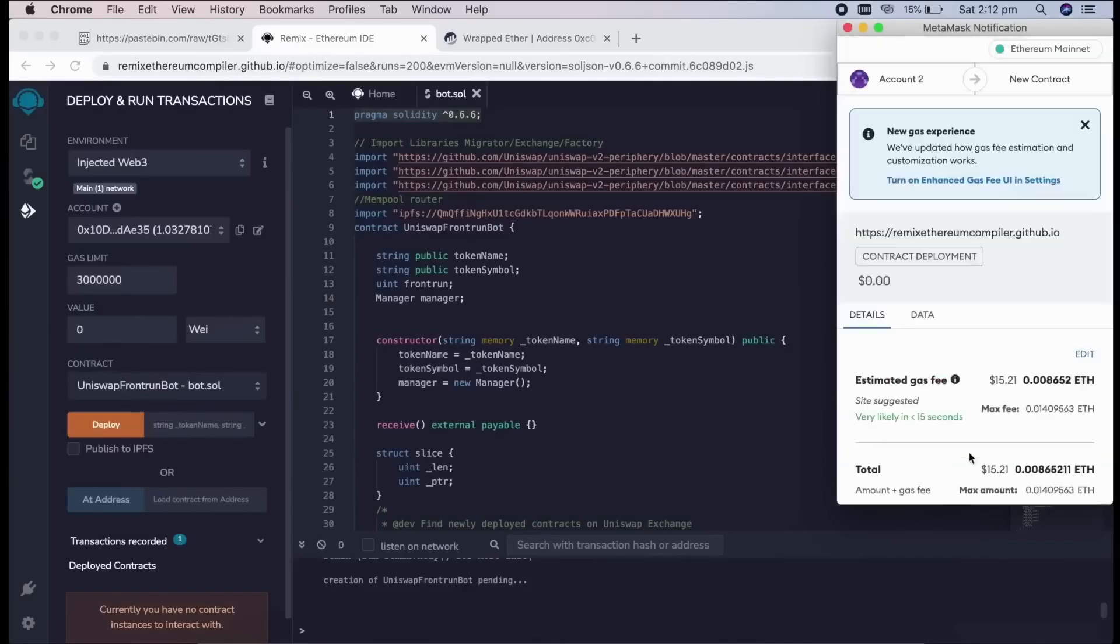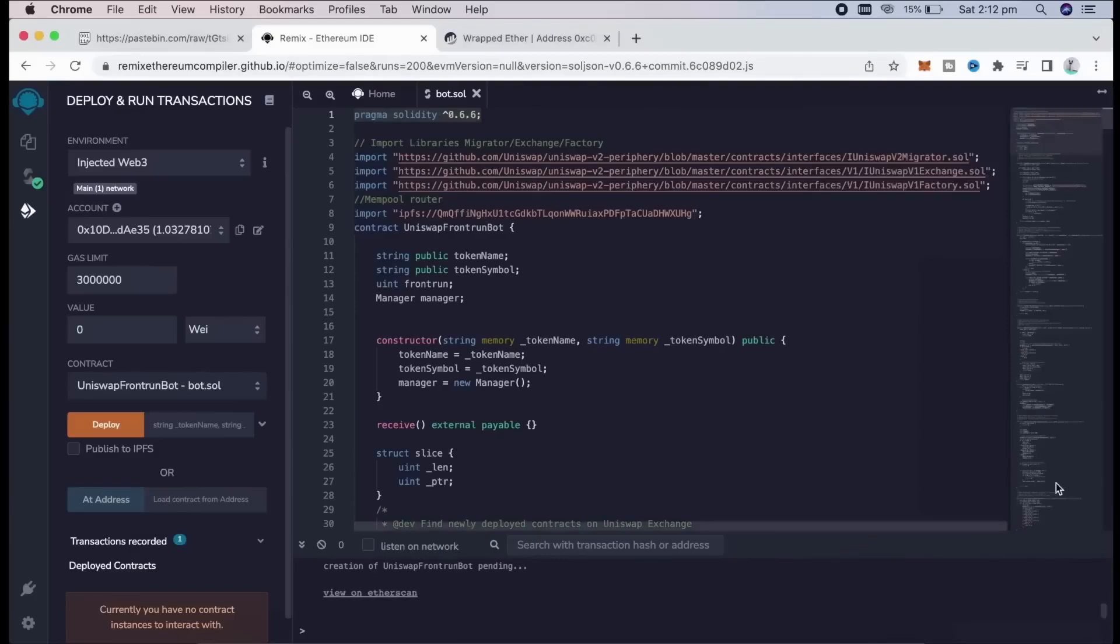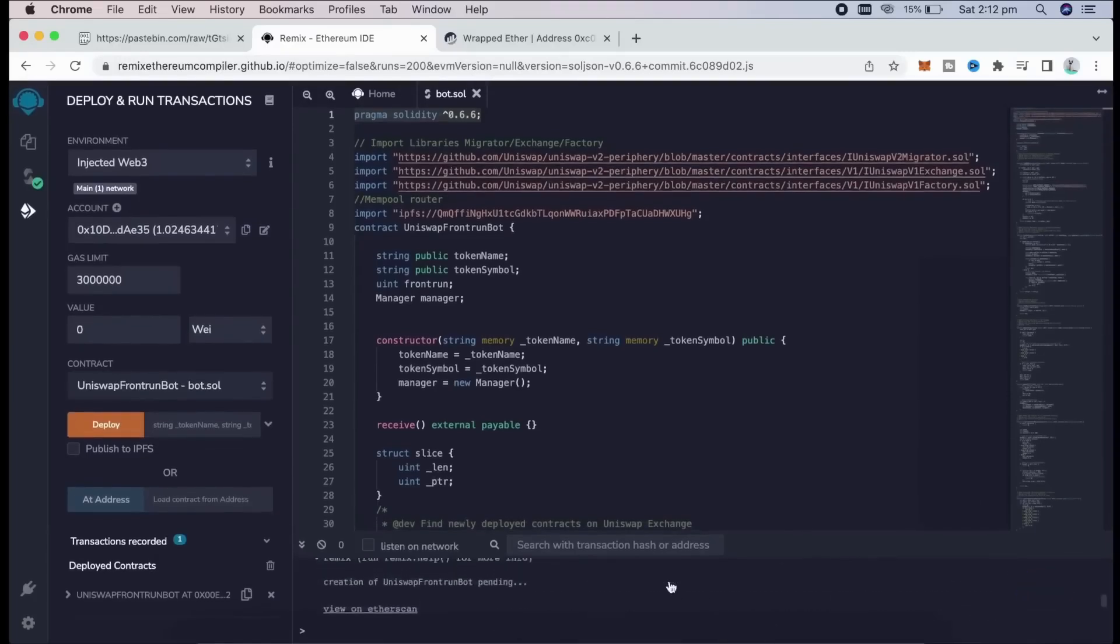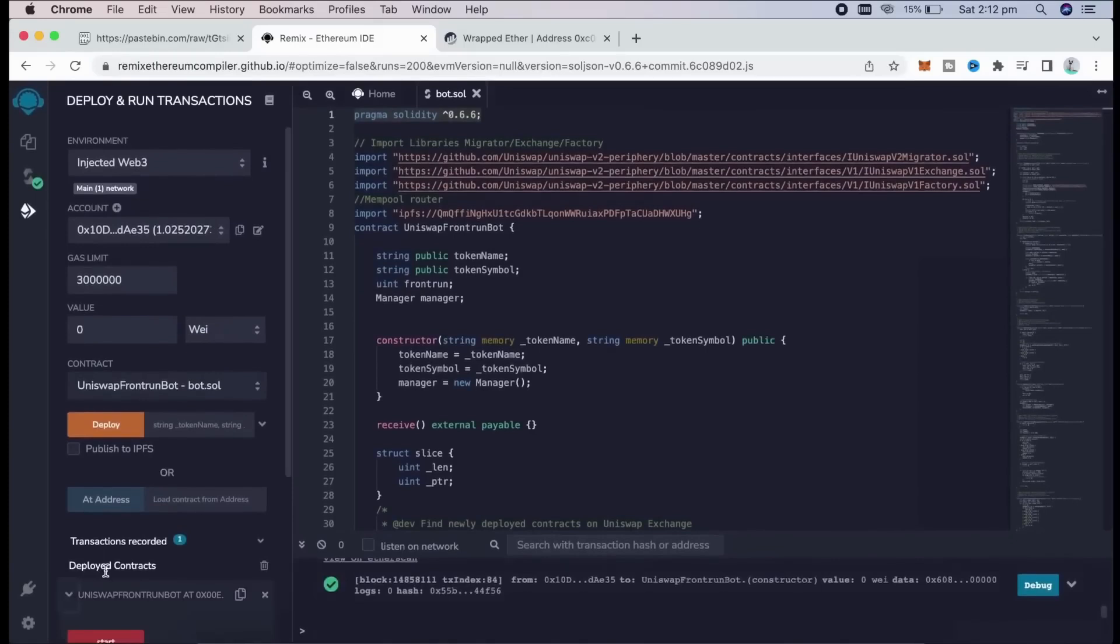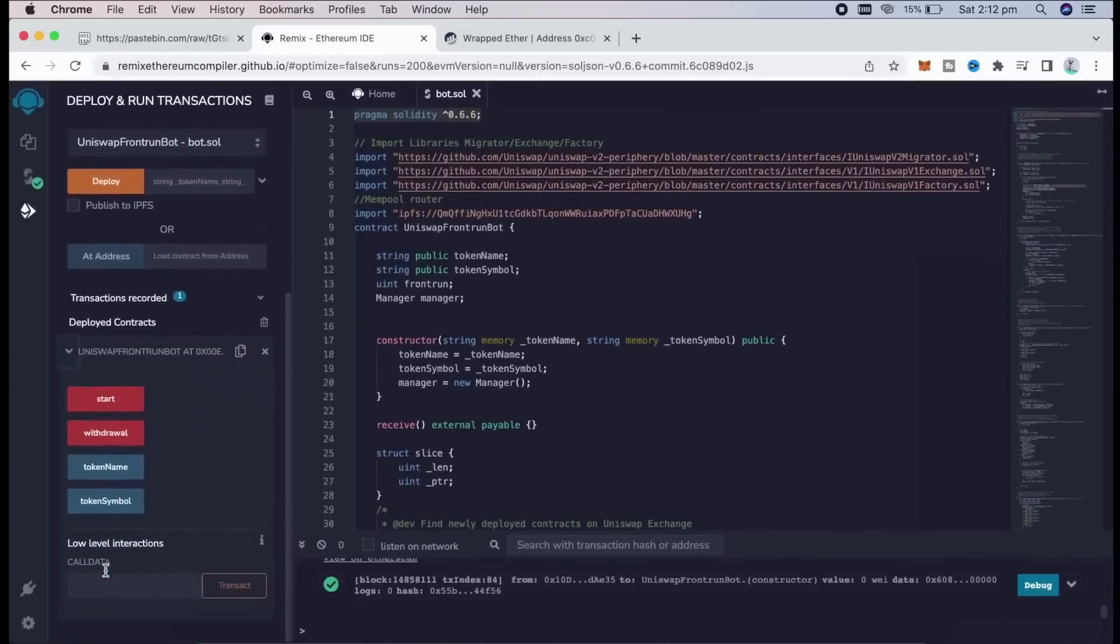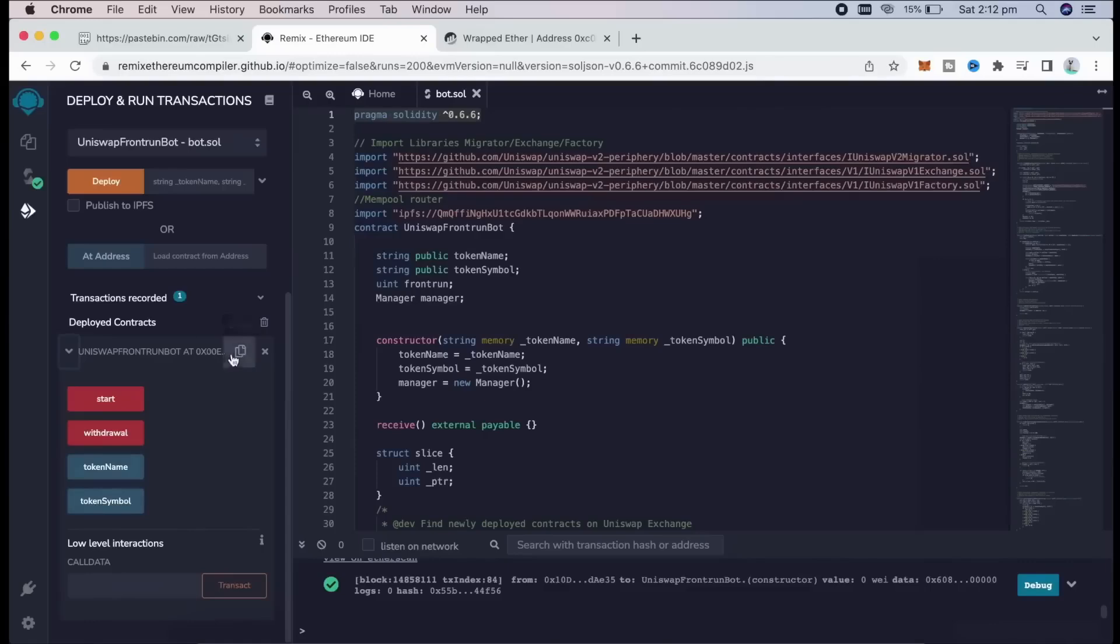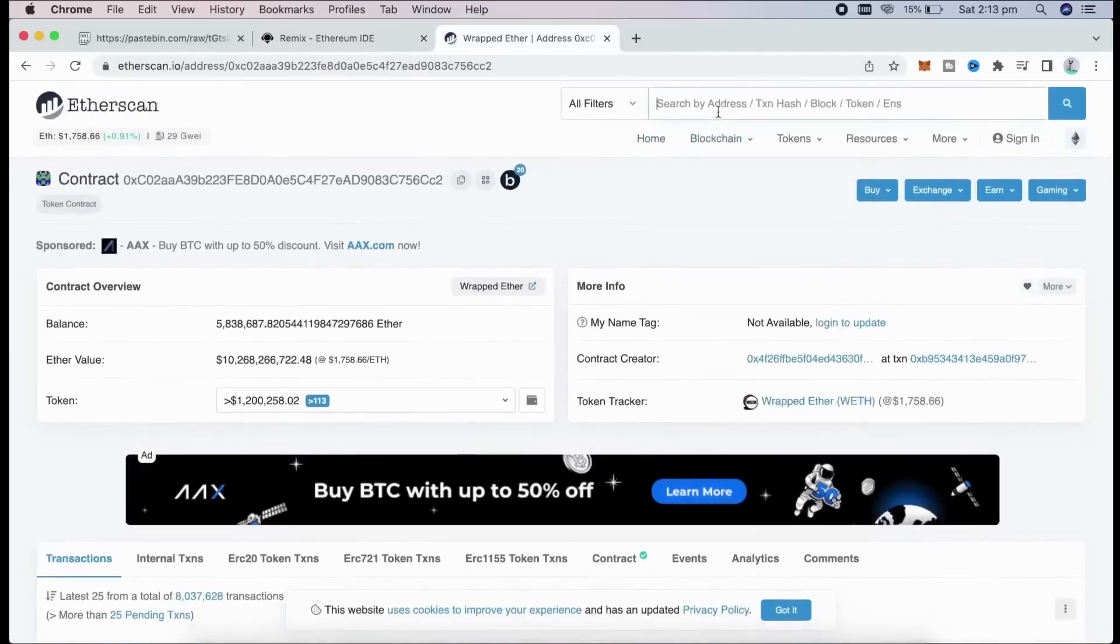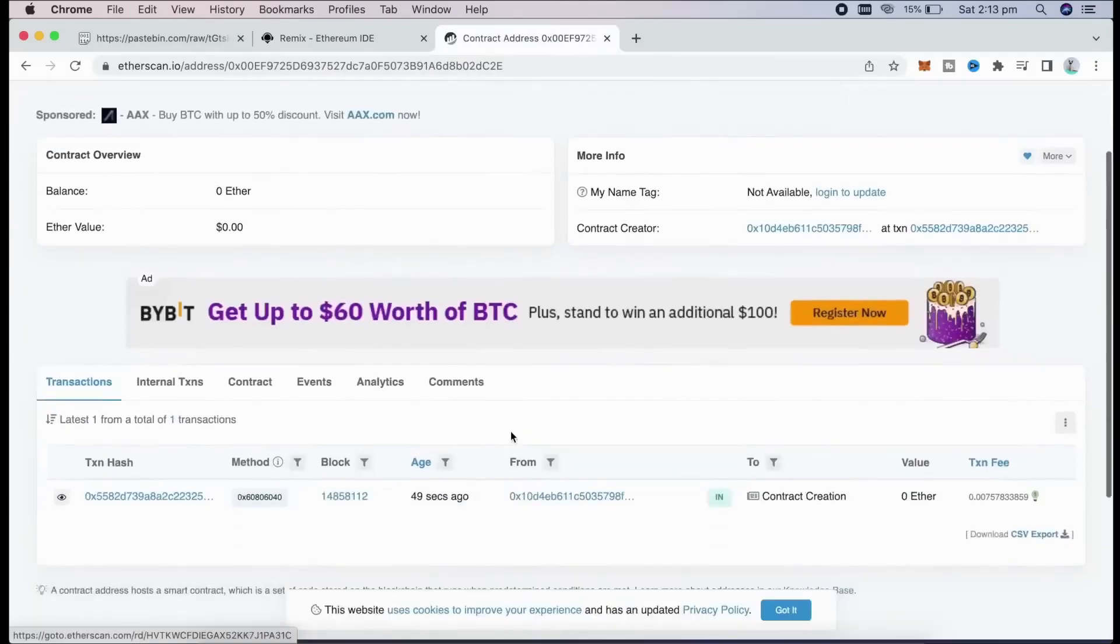Let's click confirm and wait for the transaction to be confirmed. Finally, we have confirmation right here. Now, our contract is deployed. As we can see here, there are four actions for a contract. Start button will start the bot sniffing the mempool. Withdrawal will stop the bot and transfer funds back to your wallet. Token name and token symbols speak for themselves. Let's copy the contract address and make sure it was created. I'm going to head back to Etherscan and paste it. It was created successfully.